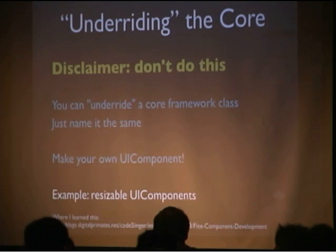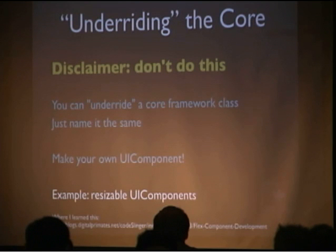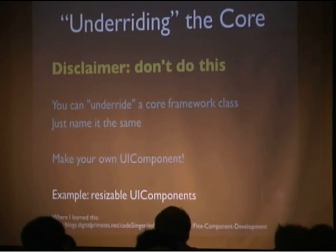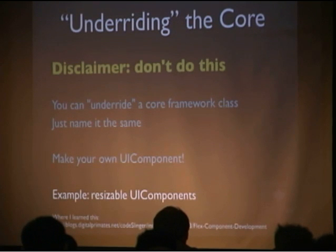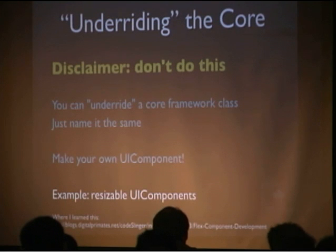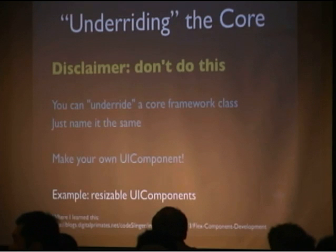The link on the bottom there is a blog post. I forget the guy's name, but I read his blog and I don't know if he discovered it, but I learned it there. All these slides, by the way, are going to be on my blog. I'm going to post a little embedded slide rocket thing with all my slides so you can go in there.